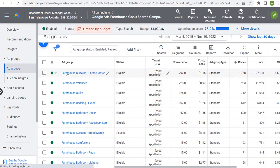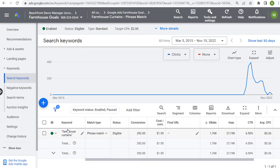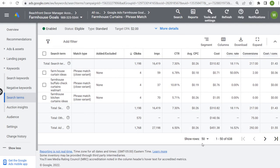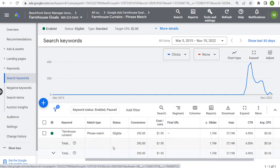If I come into this ad group for farmhouse curtains, it pulls up my keywords — I'm targeting the keyword "farmhouse curtains" as a phrase match keyword, indicated by the quotes. I've found the best possible performance by using phrase match keywords recently. Generally, I'm using one keyword per ad group. When I look at the search terms for this one ad group targeting just one phrase match keyword, Google Ads shows it has matched 638 different search terms, so you won't have any issue with volume or relevancy.